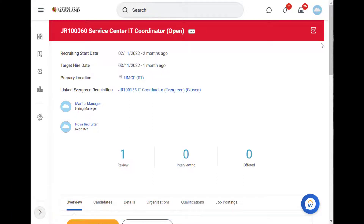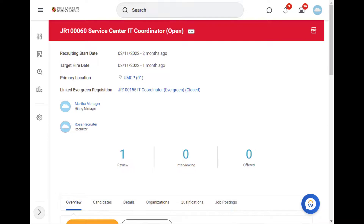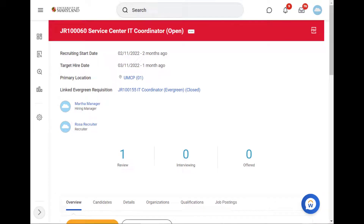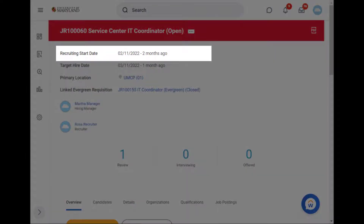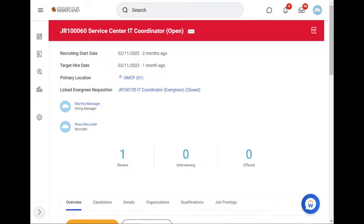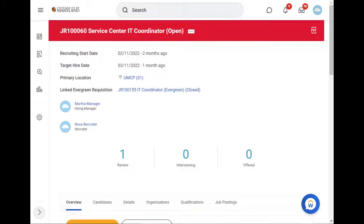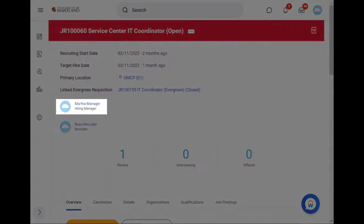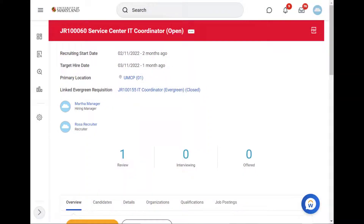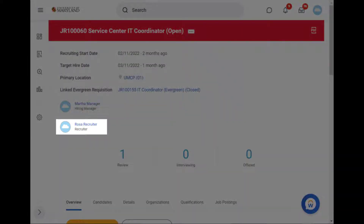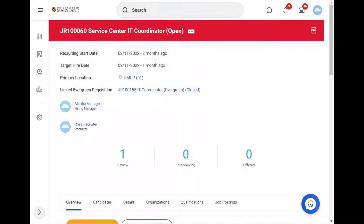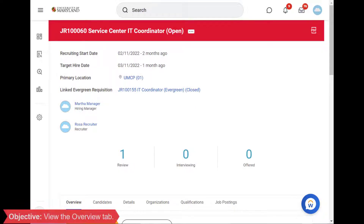Let me walk you through the page. On this page, you can see the recruiting start date, the target hire date, the primary location, the hiring manager, and the recruiter.